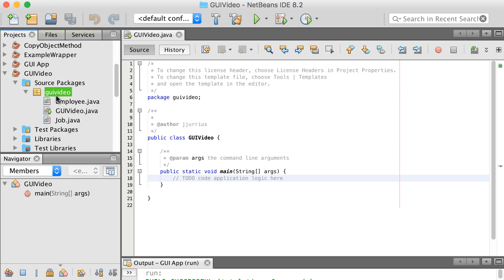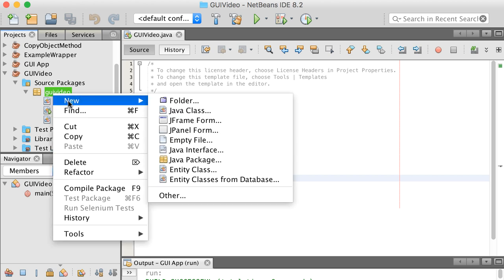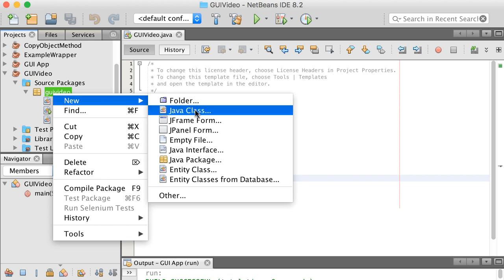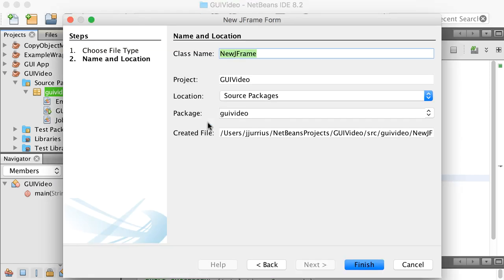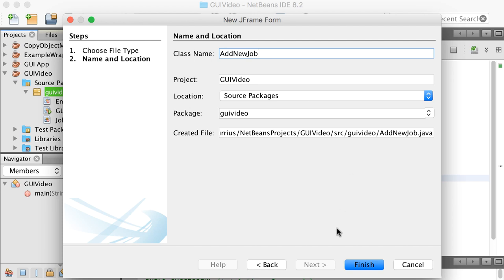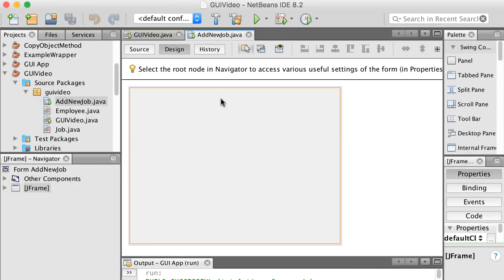Now let's create the first graphical user interface page. We're going to go to New and instead of saying Java Class, I'll say JFrame Form. If you open up JFrame Form, it asks for the class name. I want to call this one Add New Job. This class or form will help me to add a new job.